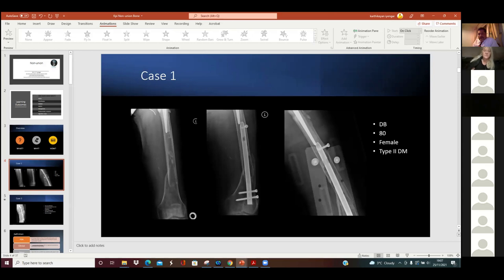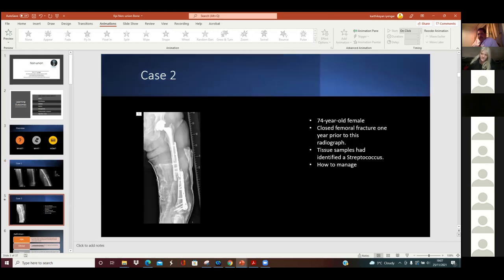Here are a couple of cases to think about as we go through the talk. The first is an 80-year-old with a background history of diabetes who fell, sustaining a distal femur fracture - you can see the fixation and the non-union. The second is more complex: the patient has failure of implant, infected non-union, so we need to think about how we manage these conditions.